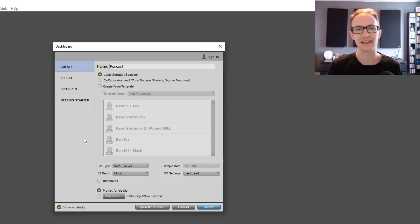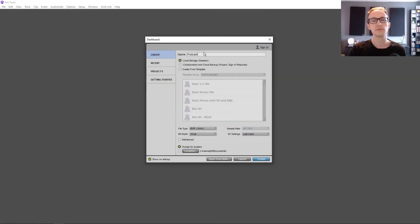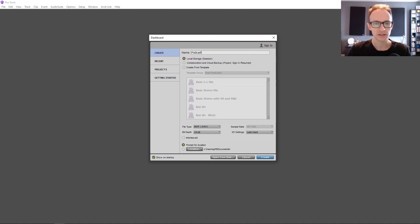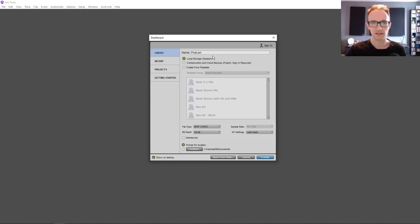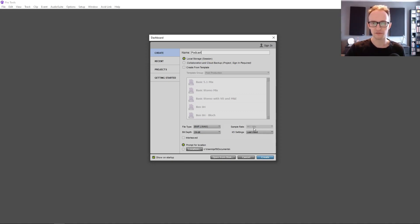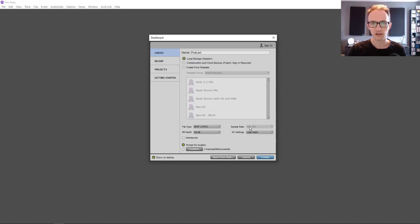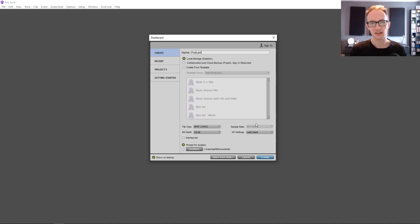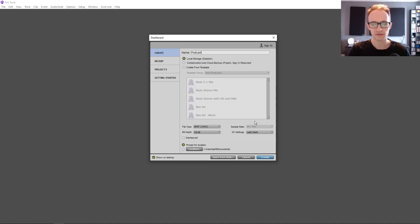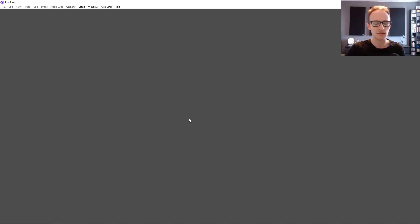I'm going to show you the different plugins that you should set up and some templates to use to get started quickly with each new episode. When you load up Pro Tools, the dashboard is what you're going to be greeted with. Just give your podcast episode a name or you can call it podcast template. File type is going to be WAV and bit depth 24 bit and sample rate 44.1.